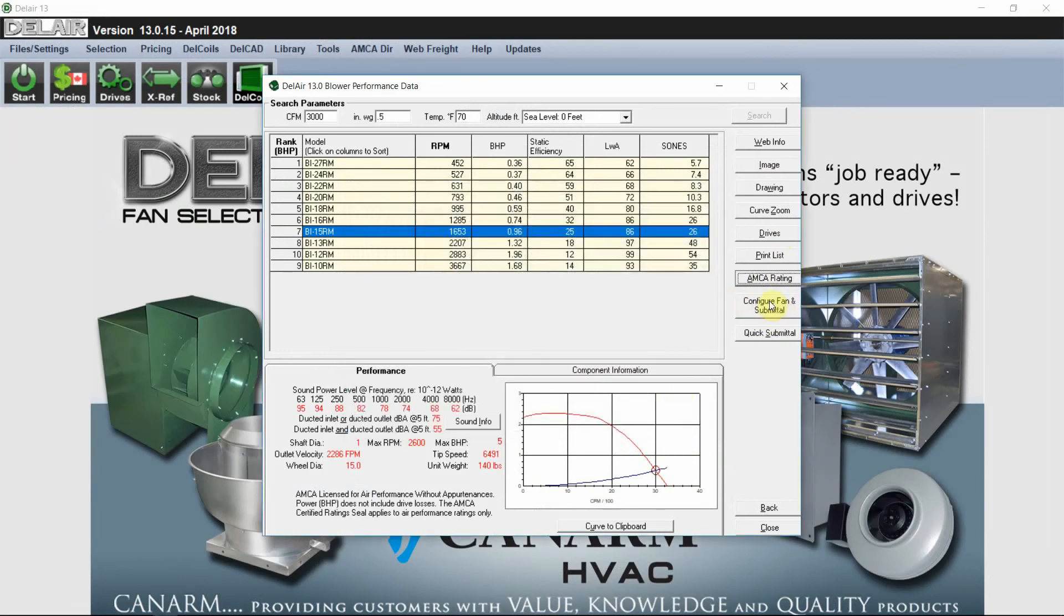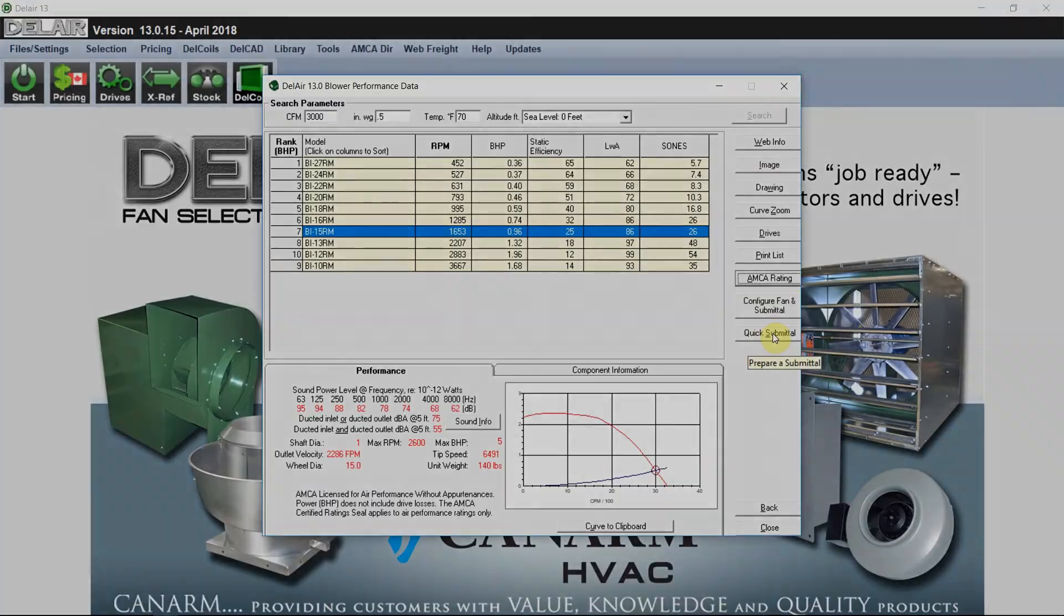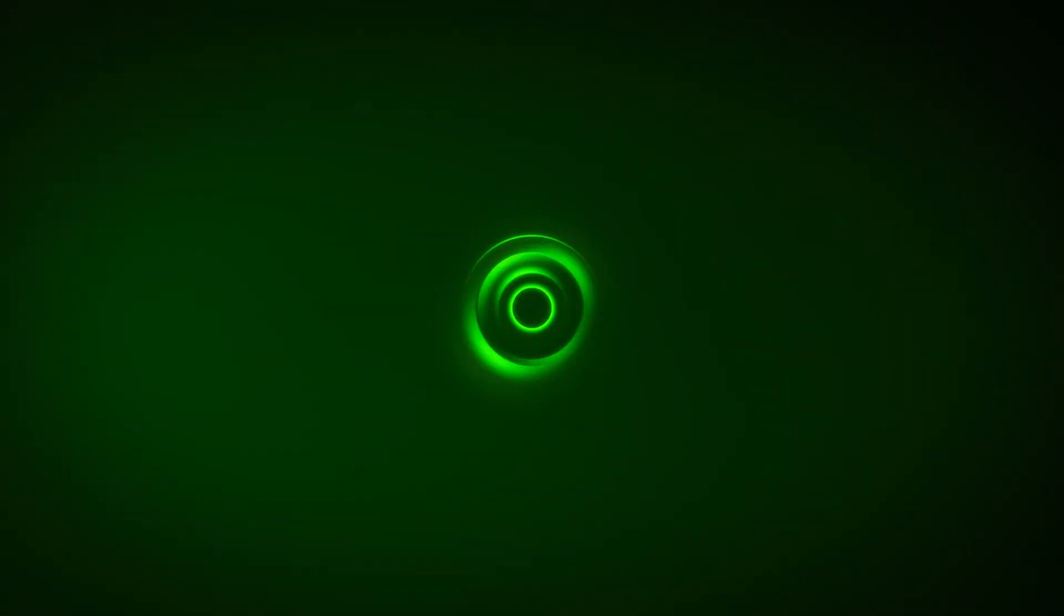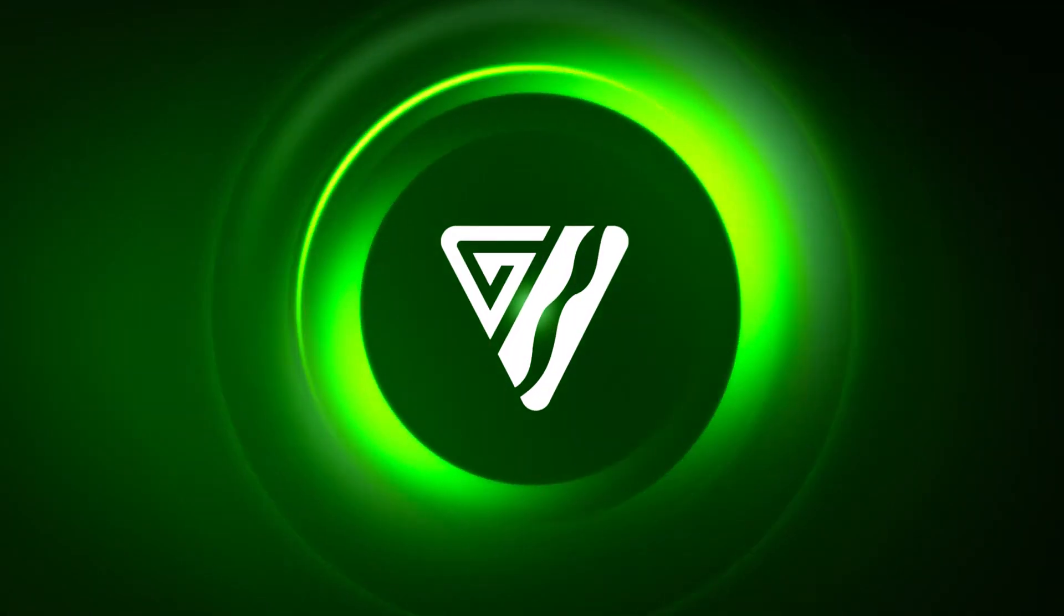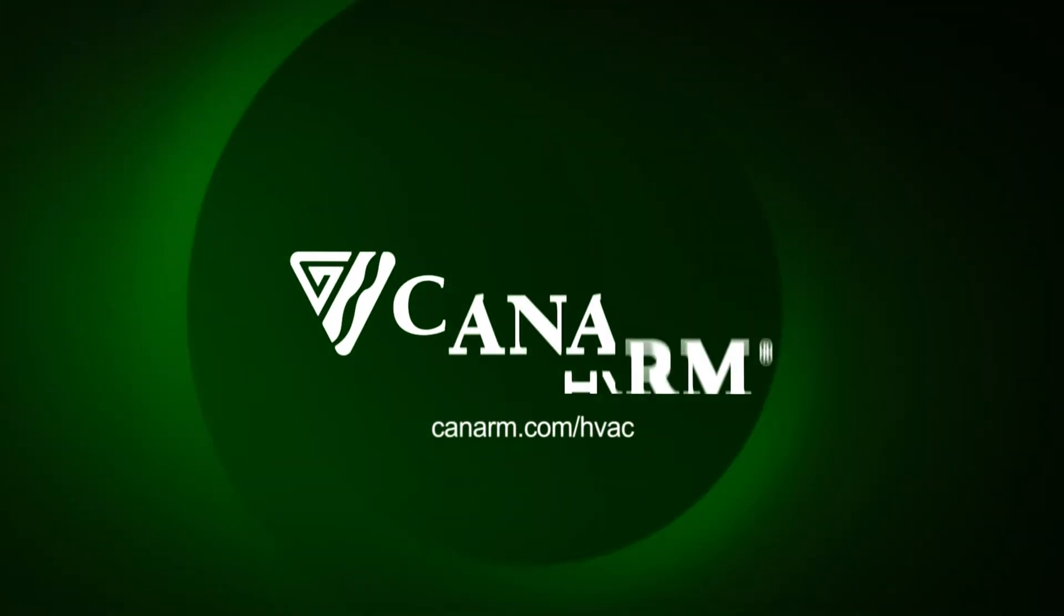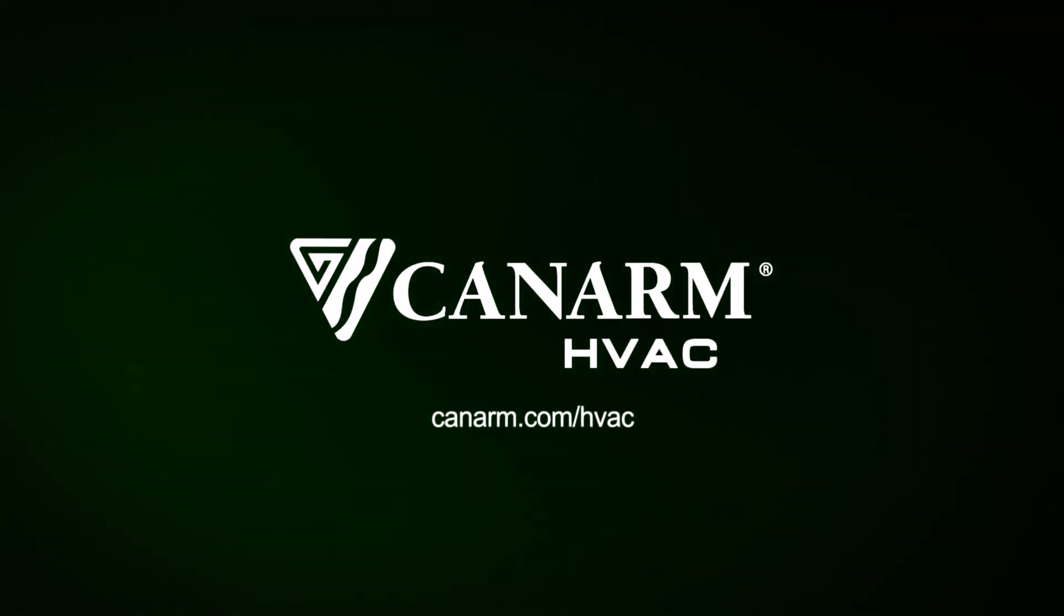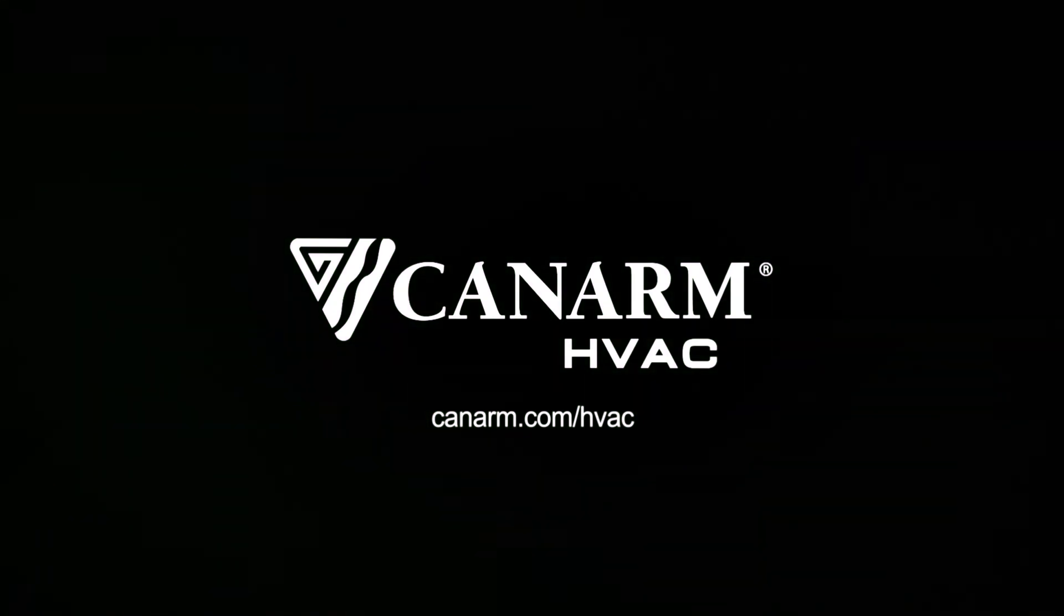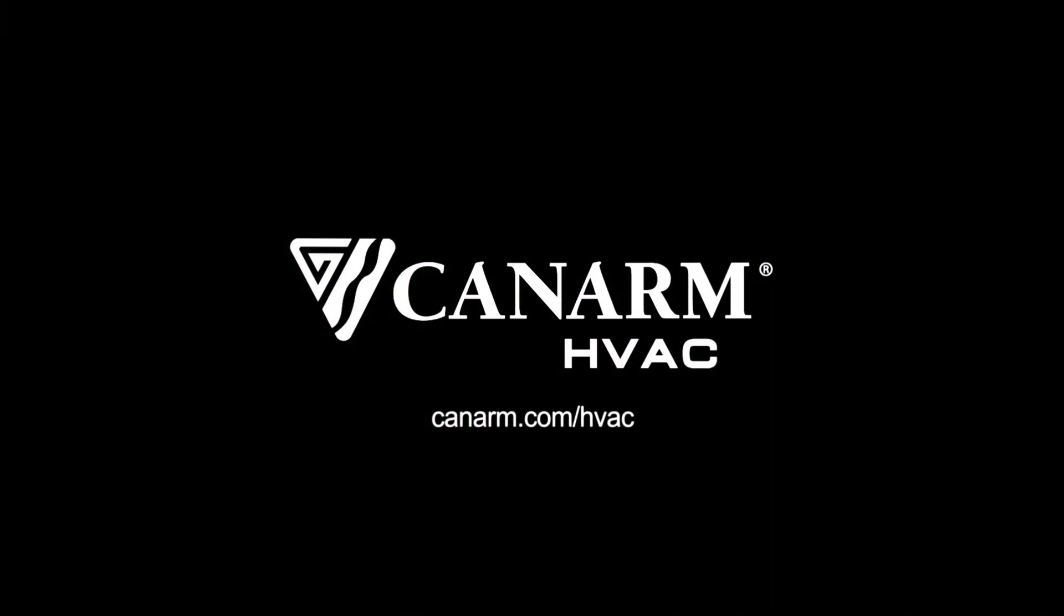We configure the fan and submittal, and we can do a quick submittal. To view more videos, head to the CanArm YouTube page. To download Dell Air, go to canarm.com slash Dell Air.